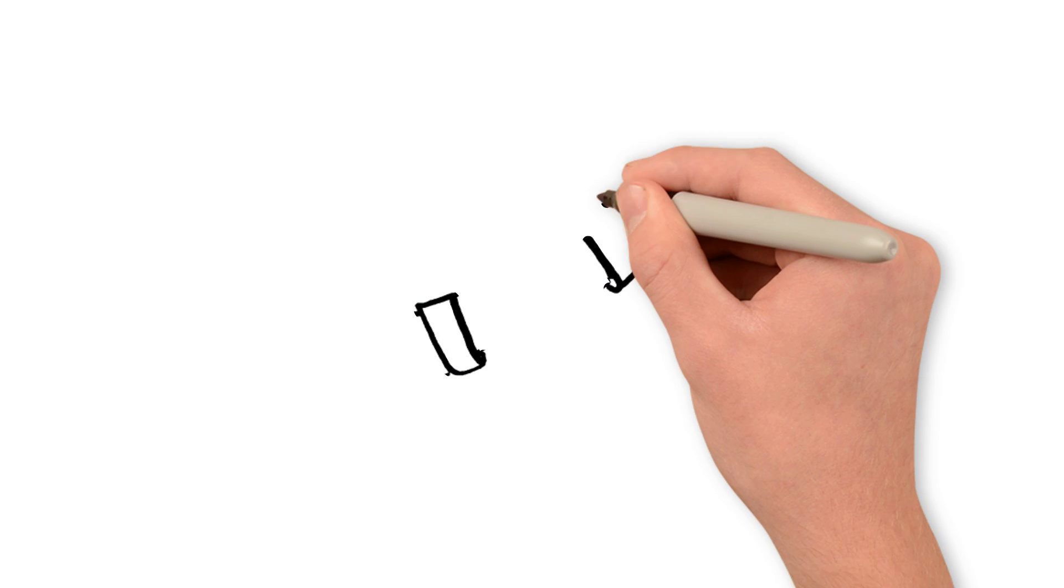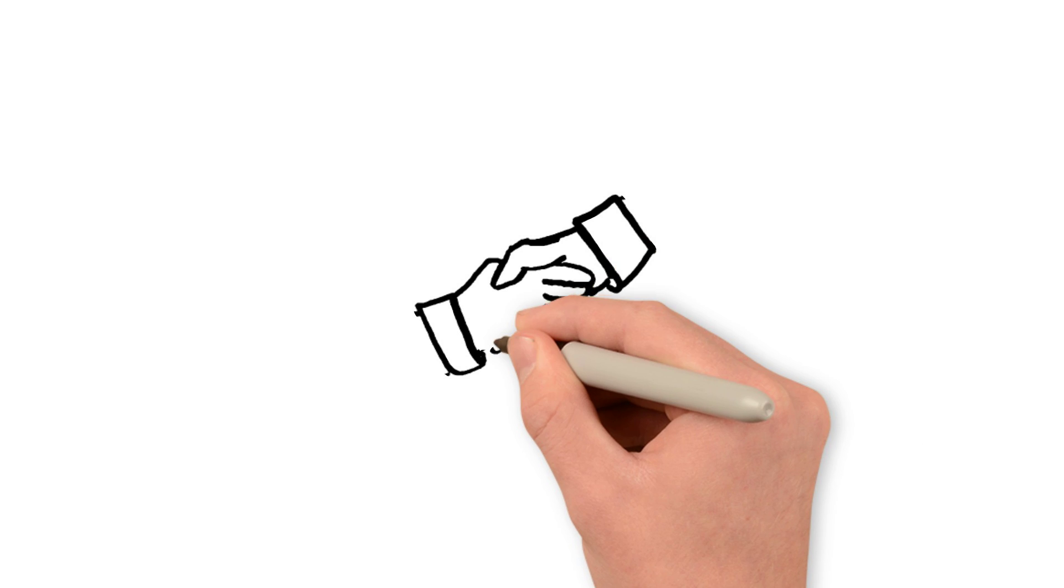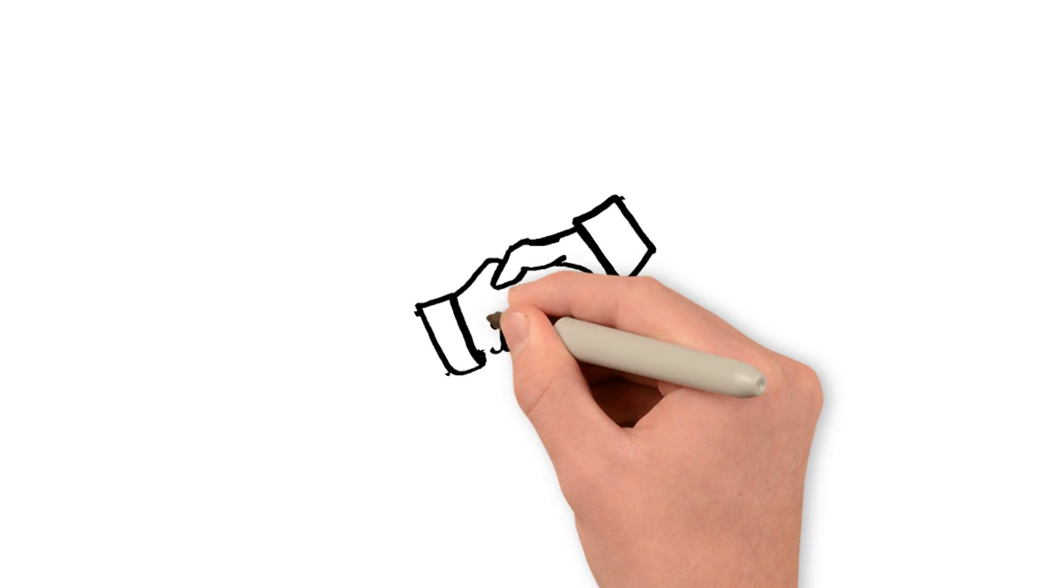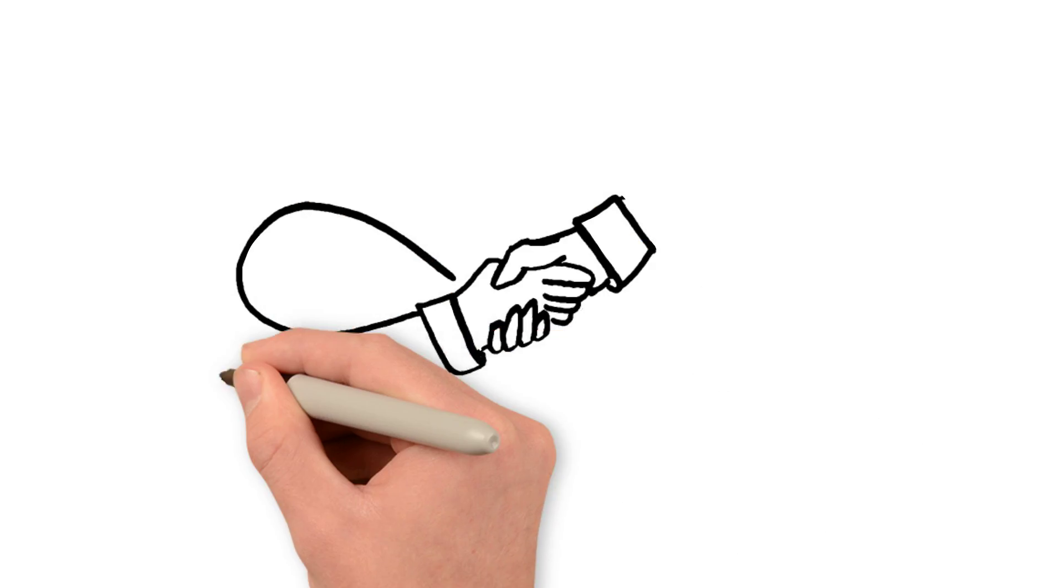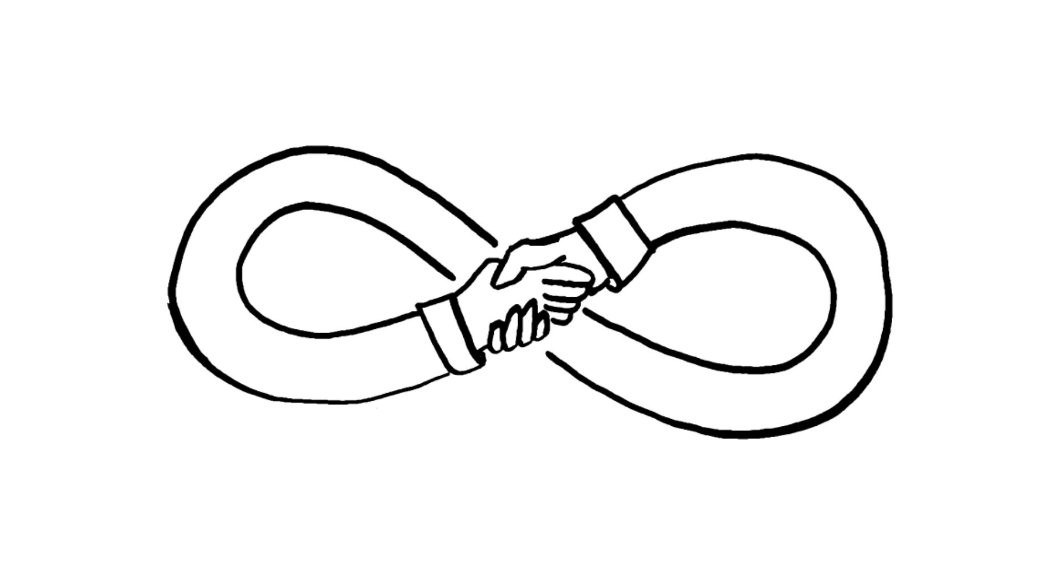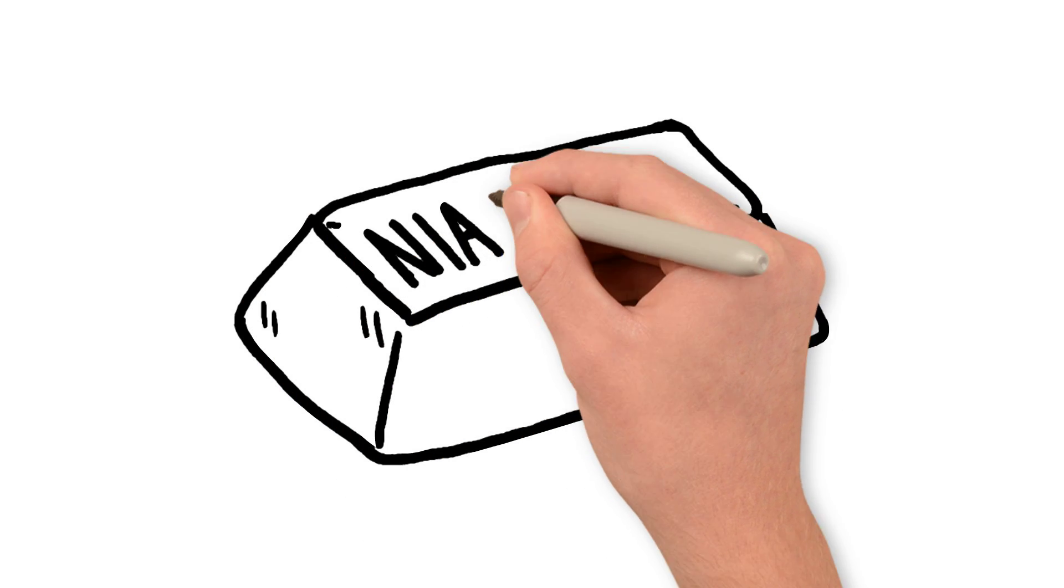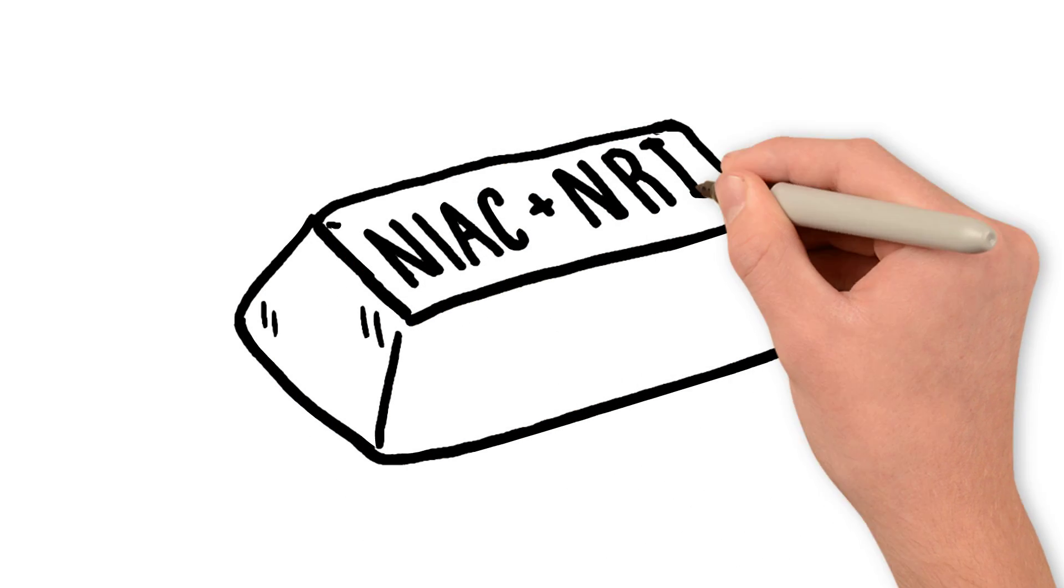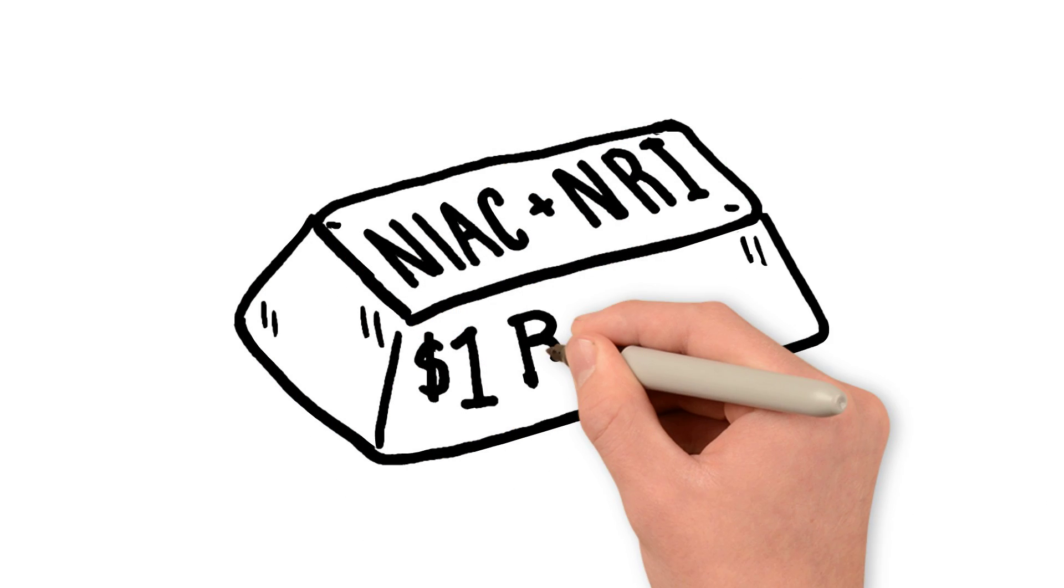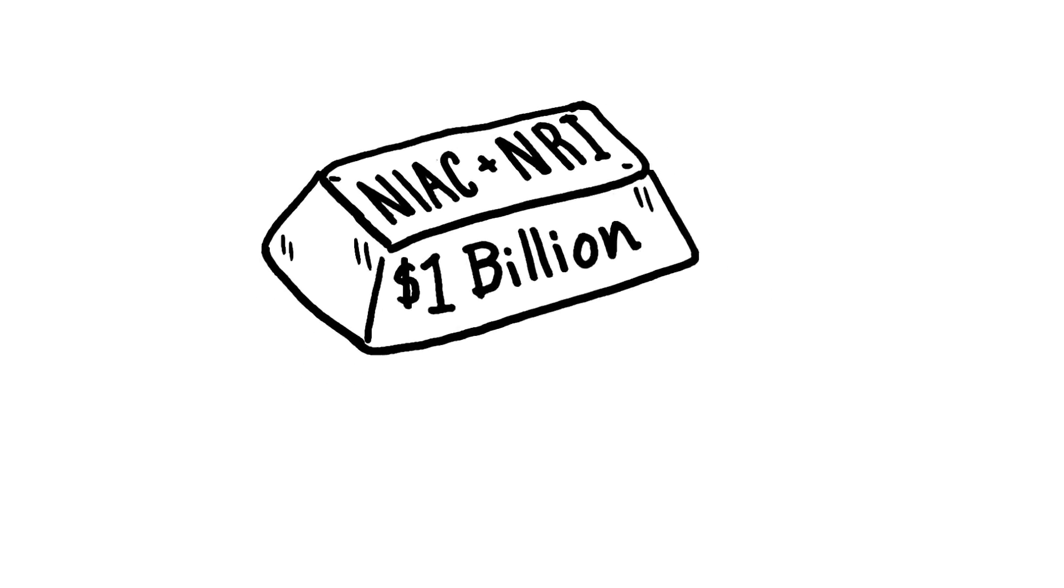NIAC co-insures with NRI, Nuclear Risk Insurers, the British pool from the UK. NRI does reinsure the risk of other pools. Together, NIAC and NRI can underwrite the full amount of liability that will be required by the NLCA that will increase to $1 billion.